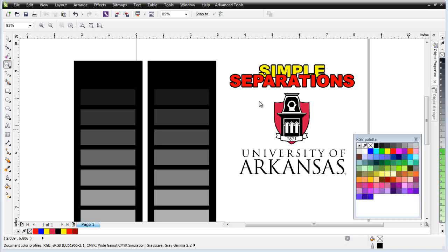Throughout the years, we've had industry trainers and gurus telling us that we need to take our color separations into Adobe Photoshop. We've come to find out over the last few months working with Simple Steps Raster that's just not true — we have color functionality and raster functionality available directly in CorelDRAW with which we can do those types of color separations very easily.